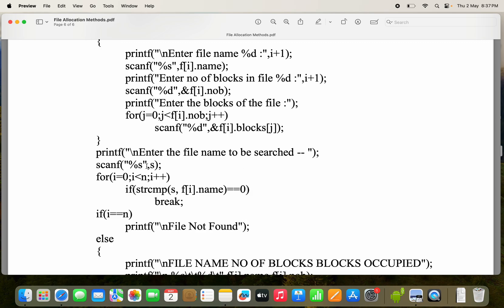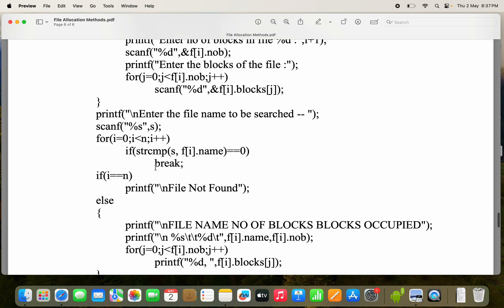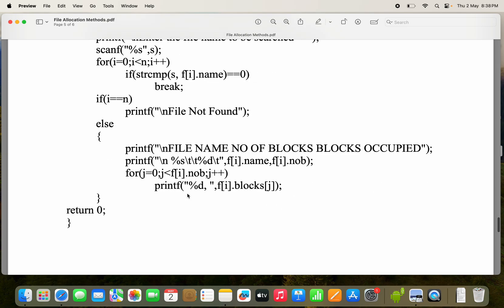Next, enter the file name to be searched — scanf with '%s' into string s. We check whether our string is present in the list of file names using the strcmp function. If our string is found, strcmp returns 0, so when the condition '0 == 0' is true, we execute a break statement. The break statement causes control to exit the for loop. If the string is not present, when i equals n, the condition becomes false and we can say that the file is not found.